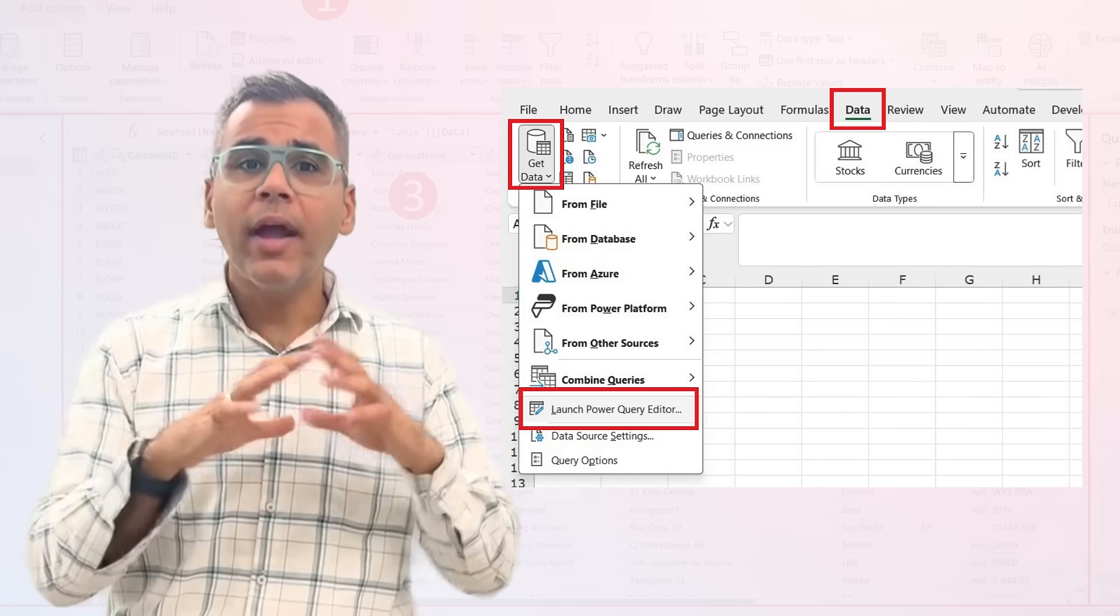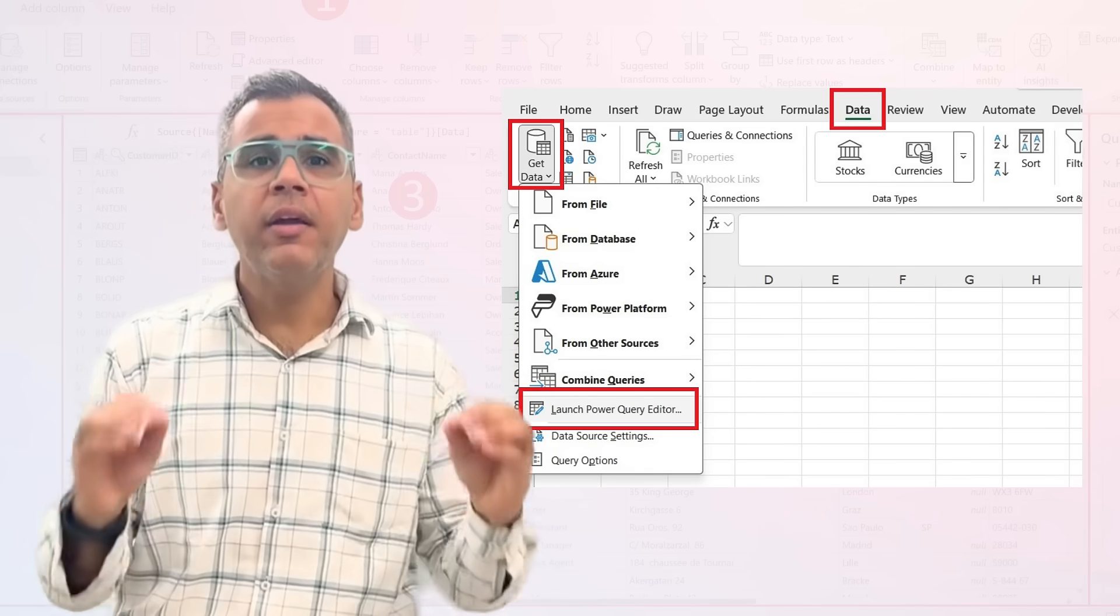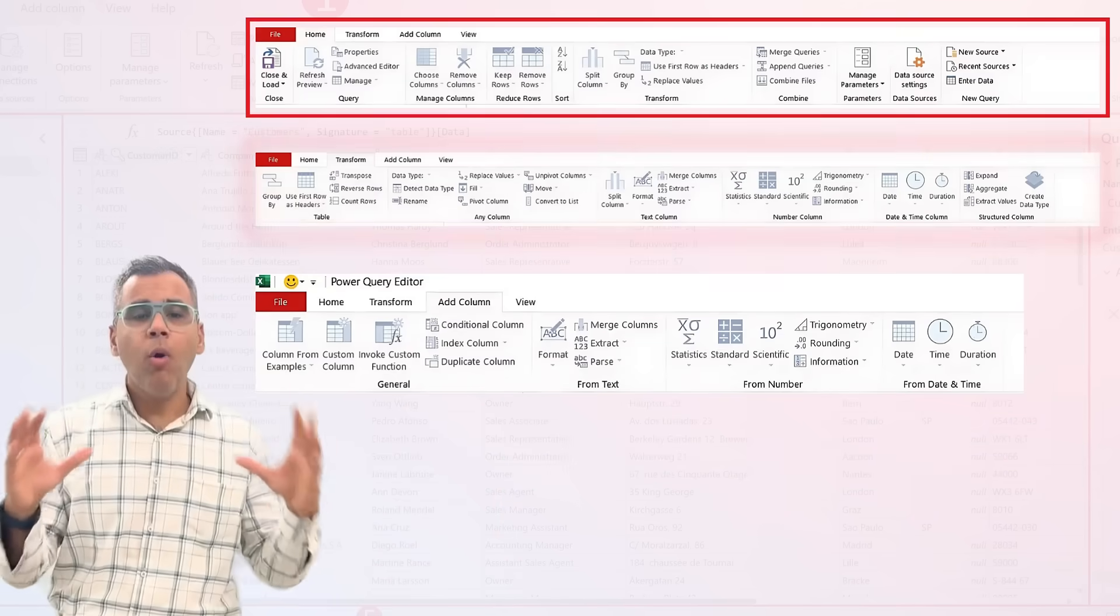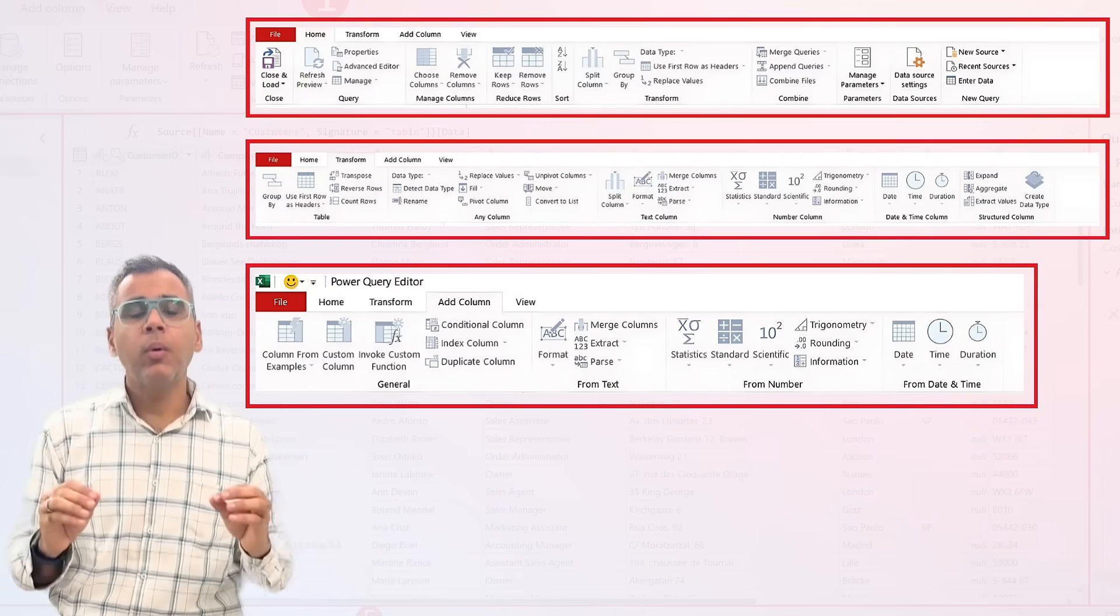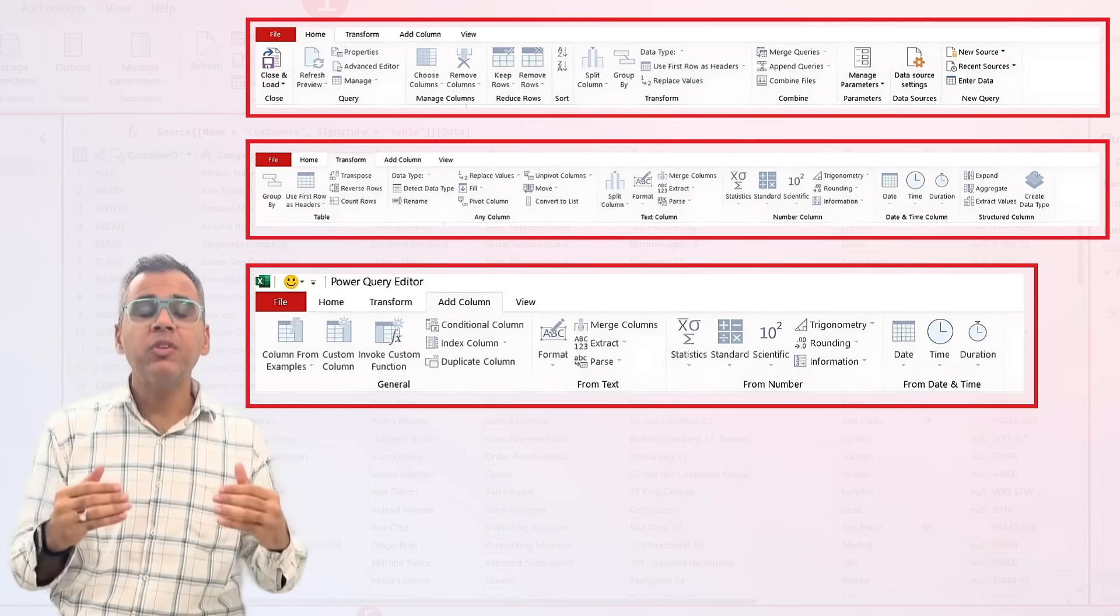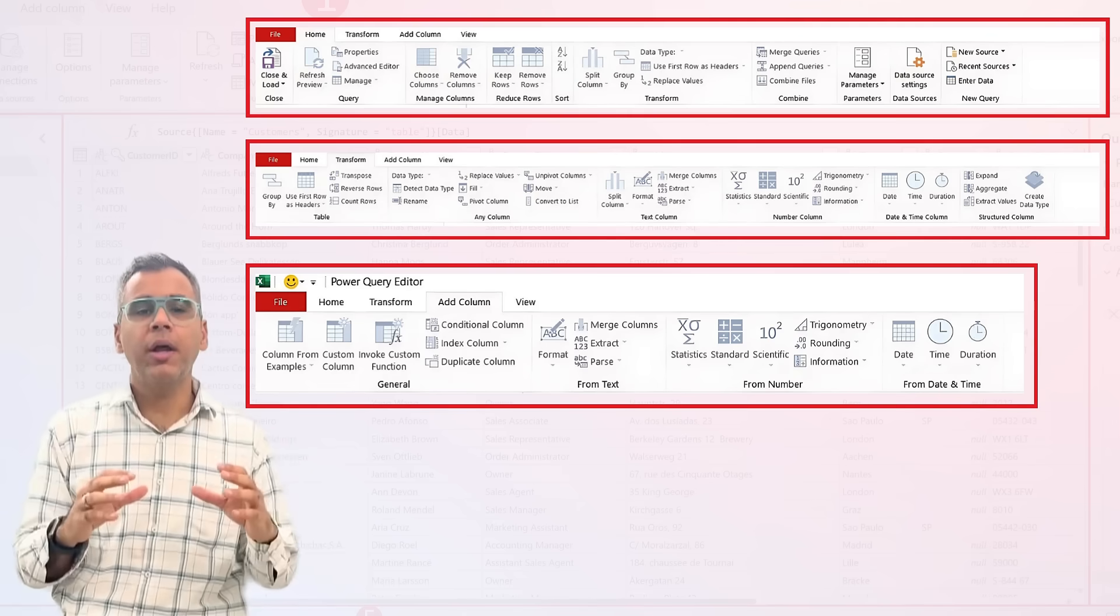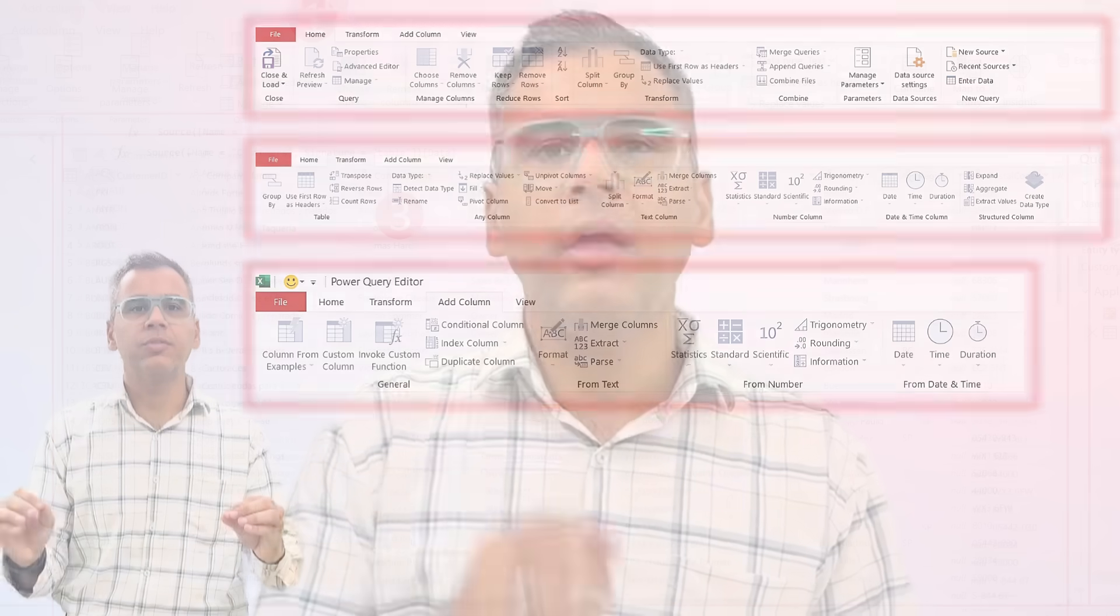If you look at the interface, the entire interface is different. All the options which you see in Power Query are with respect to transformation of data and automating boring processes.